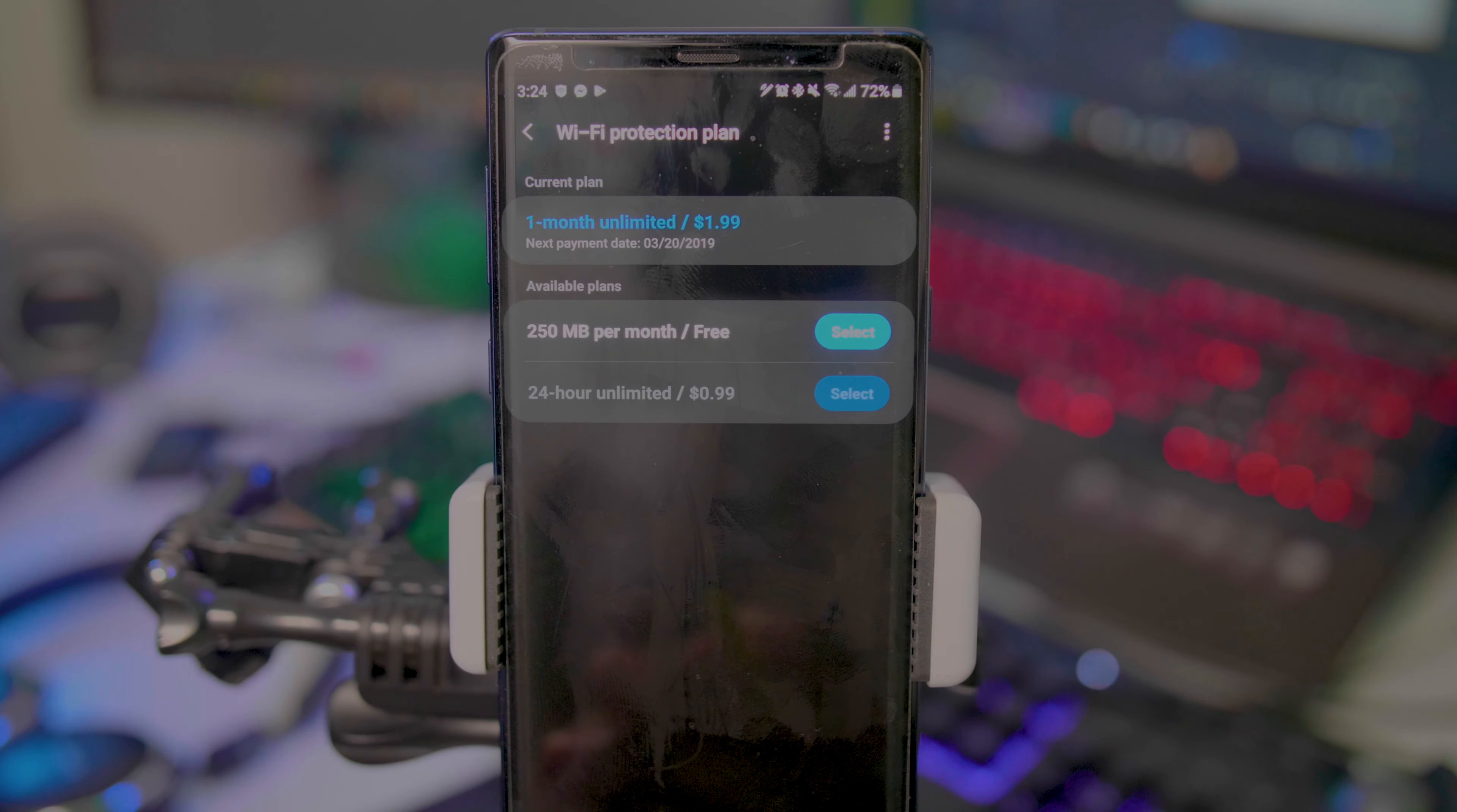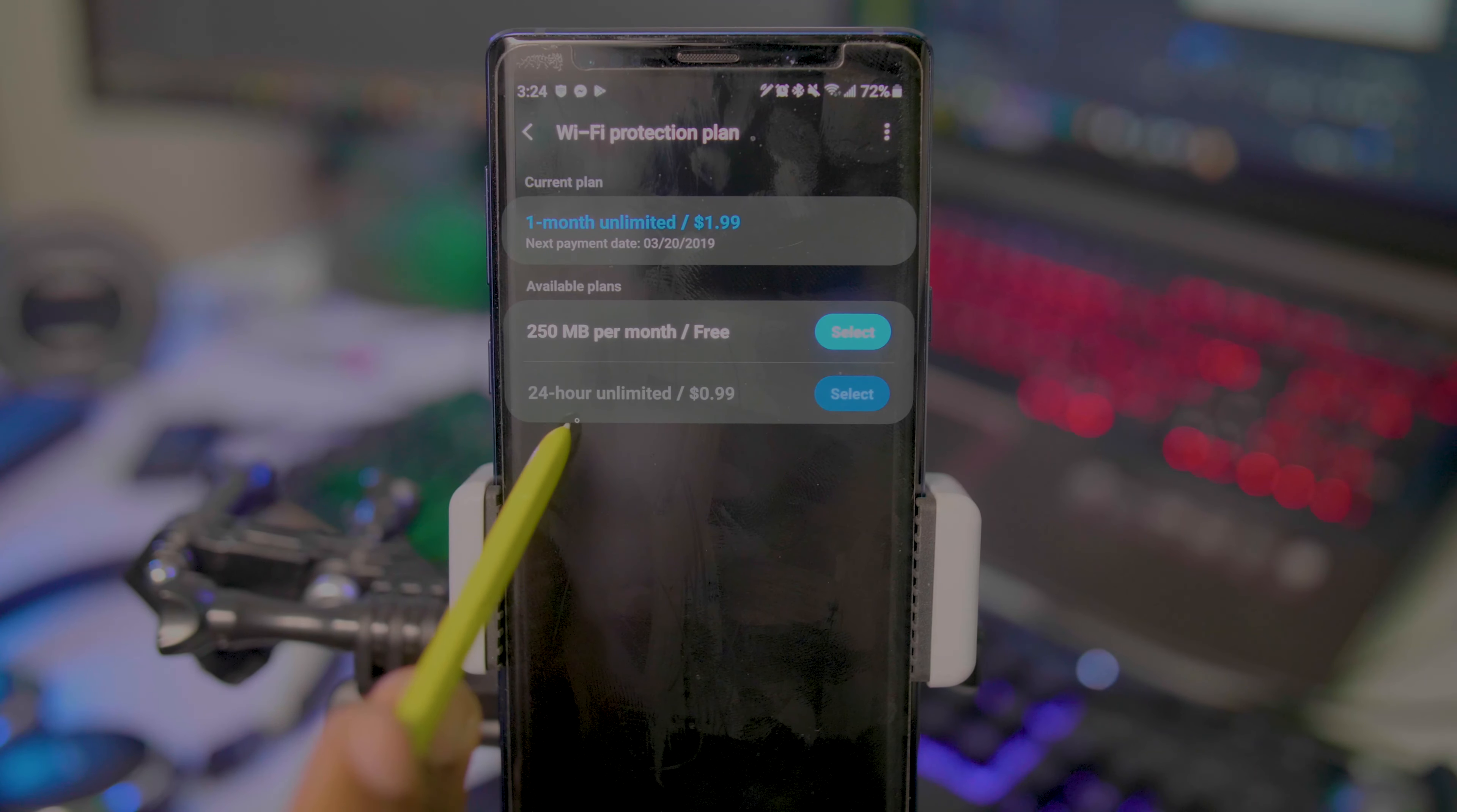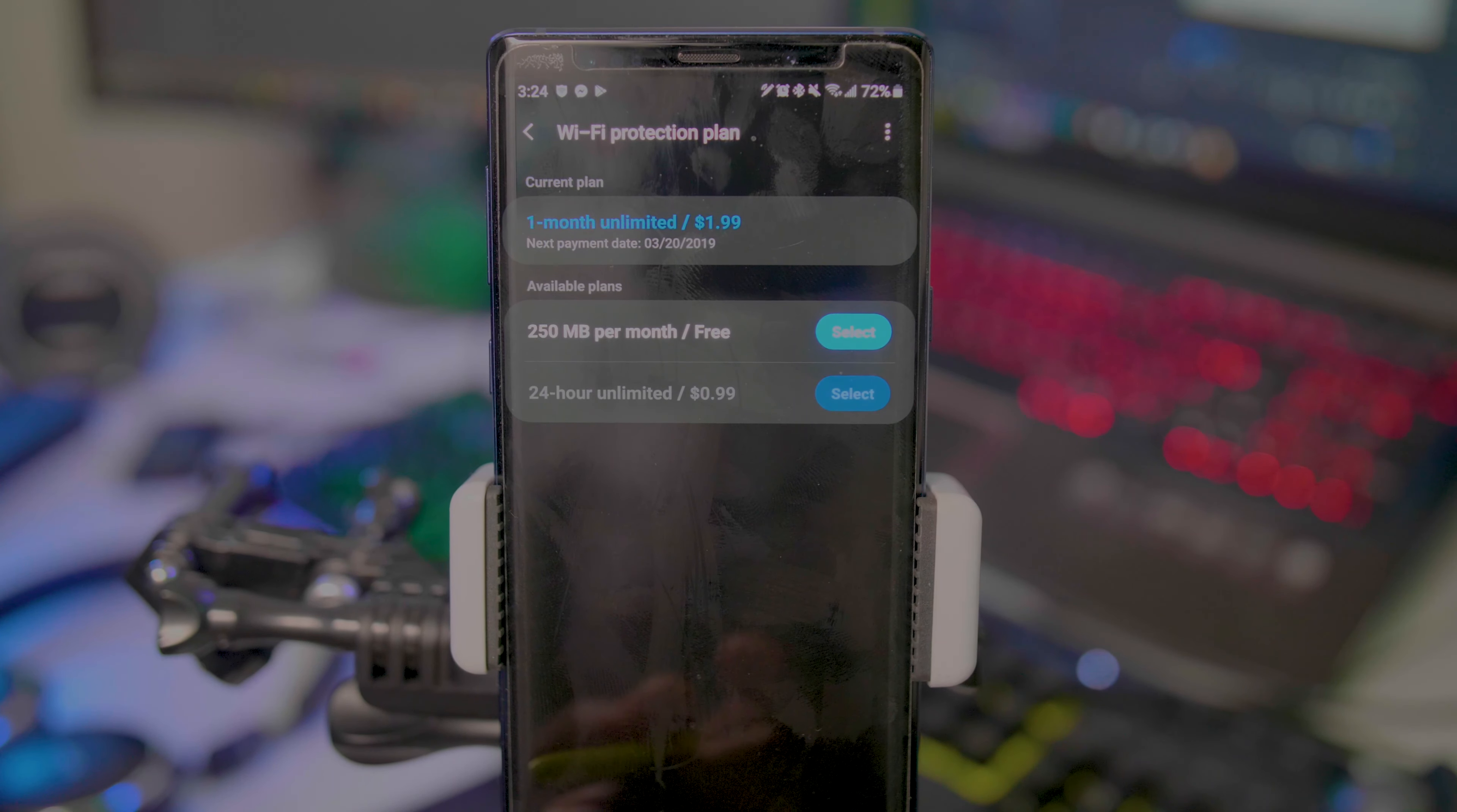The plan I have is only two bucks and it's unlimited per month. You also get 250 megabytes per month for free, and then you have a 24-hour unlimited option for a dollar. If the whole month is two dollars but one day is a dollar, kind of do the math on that.